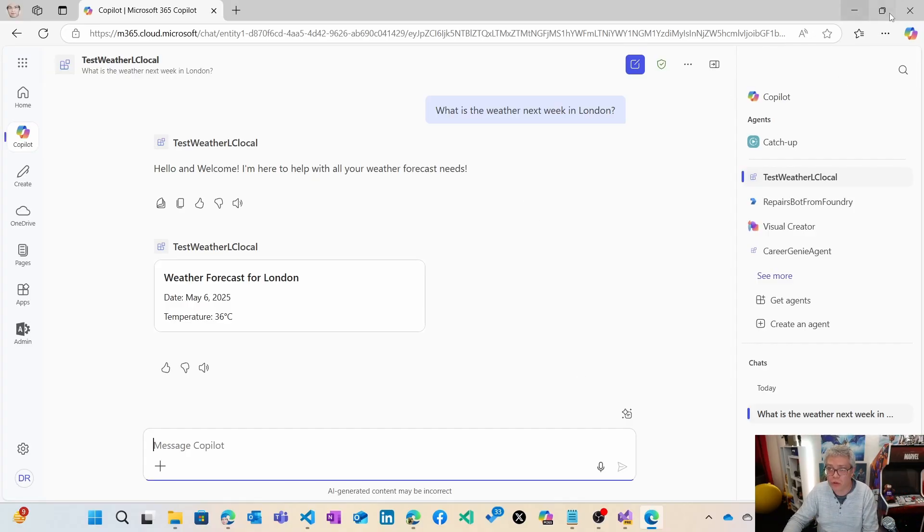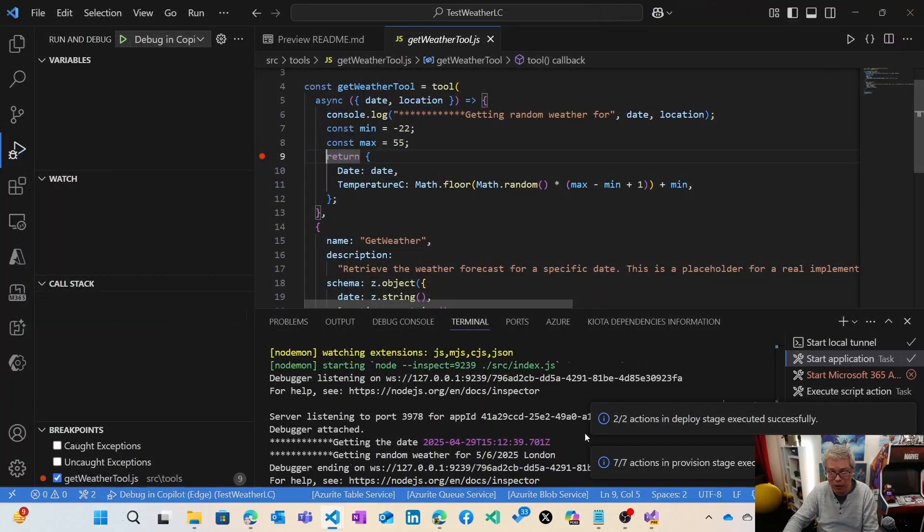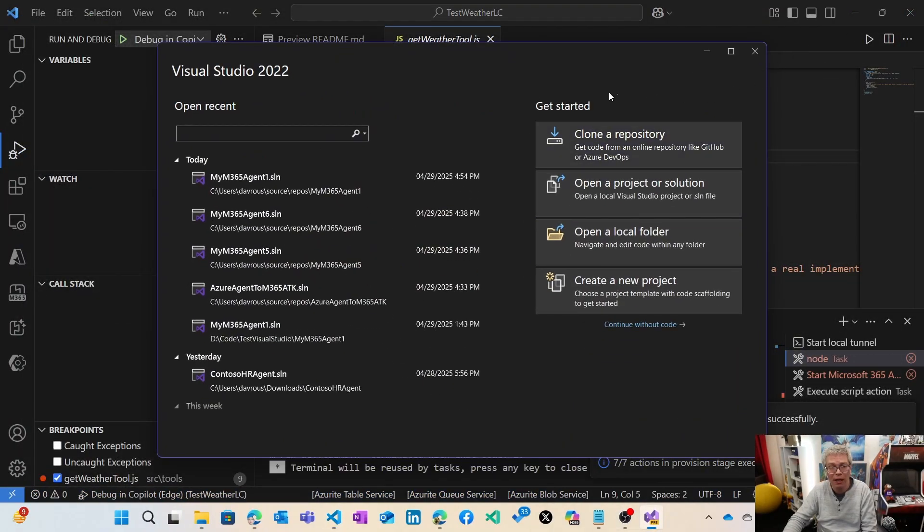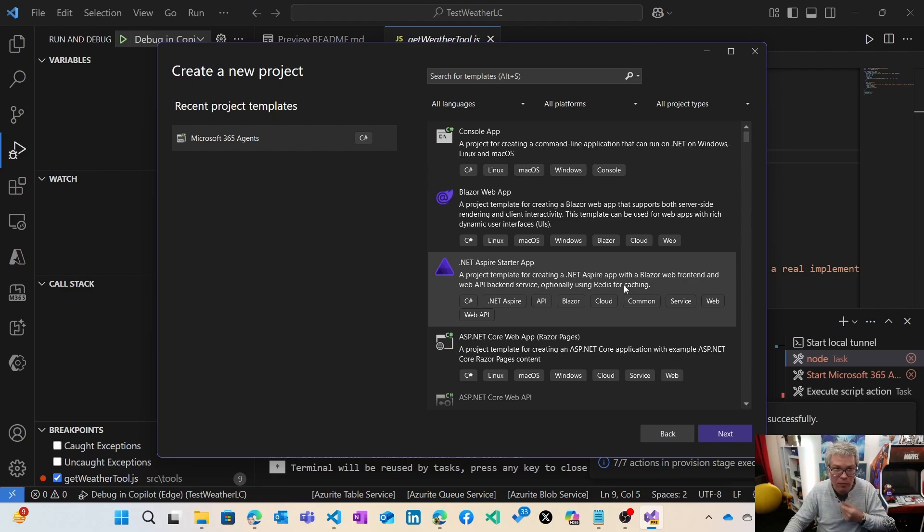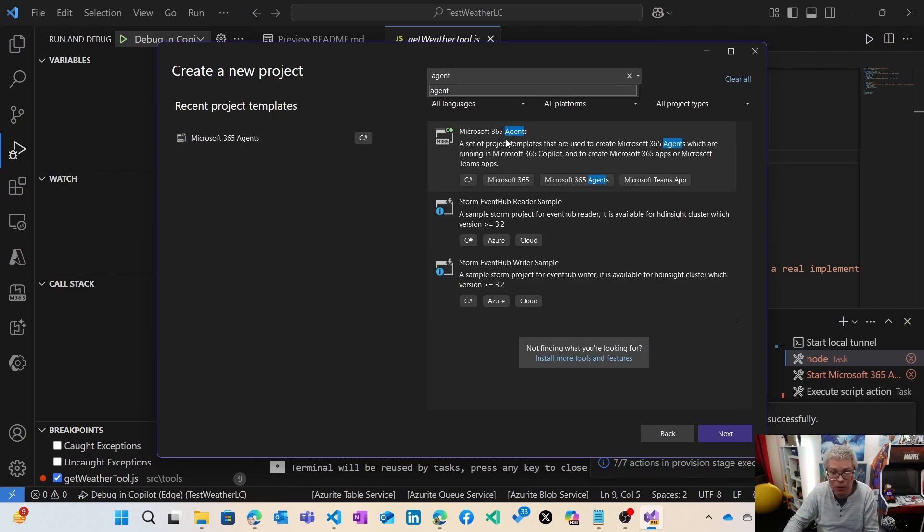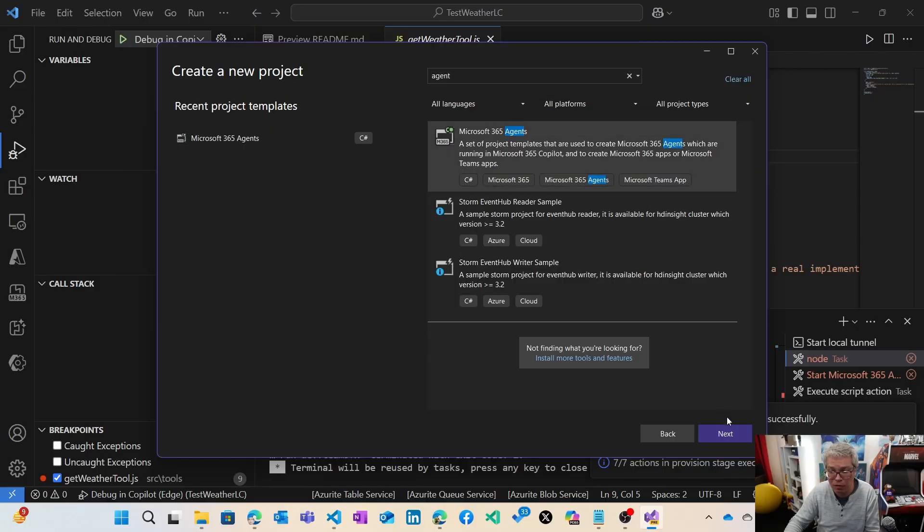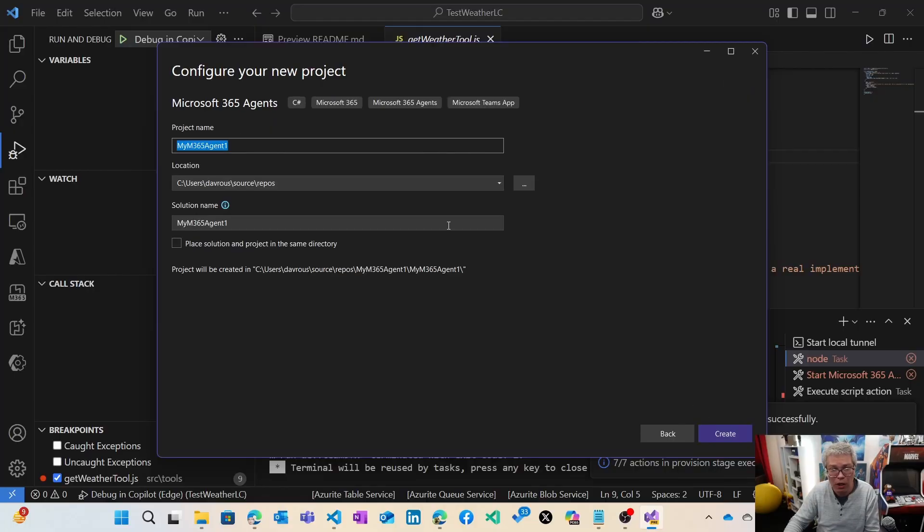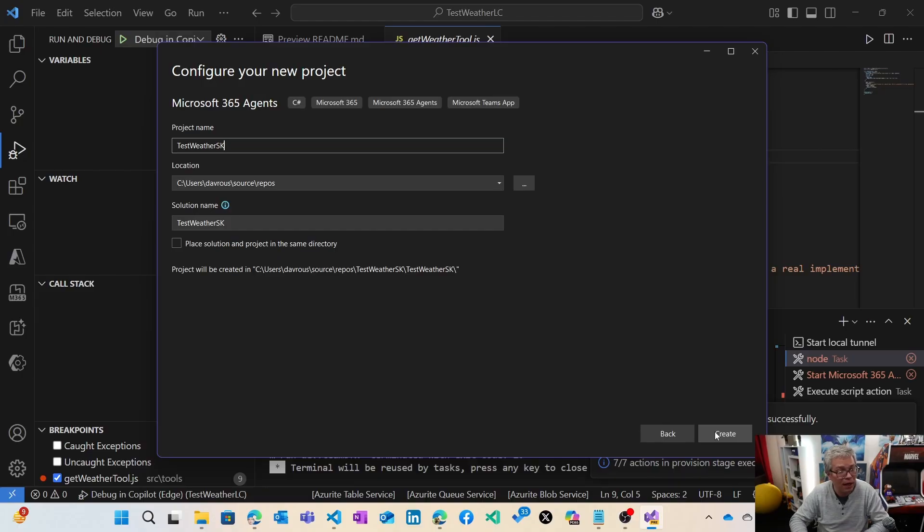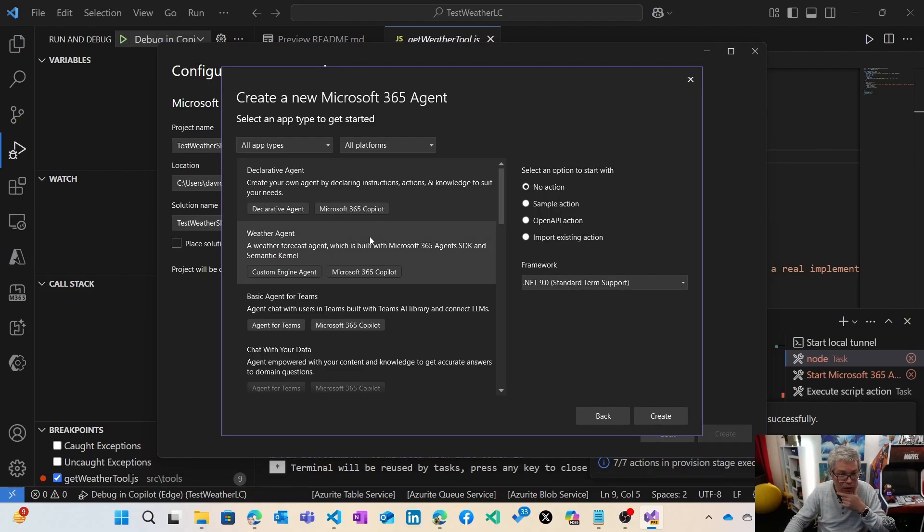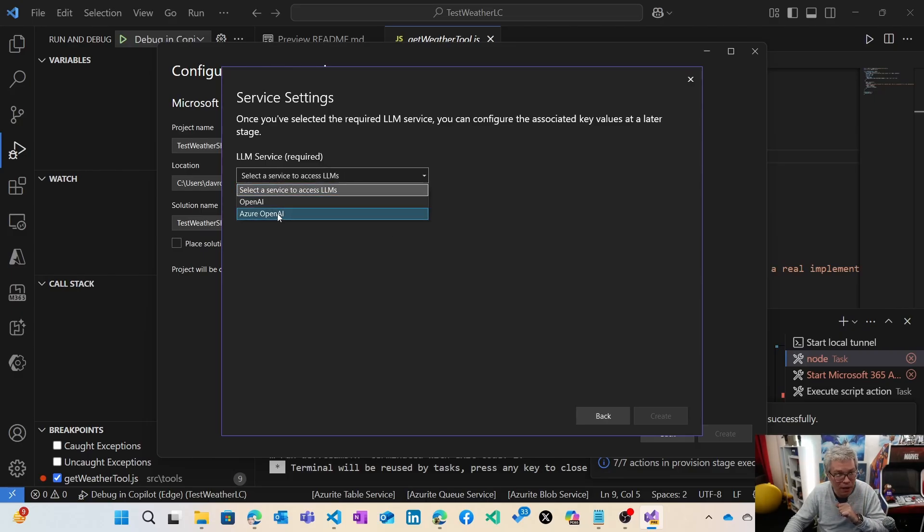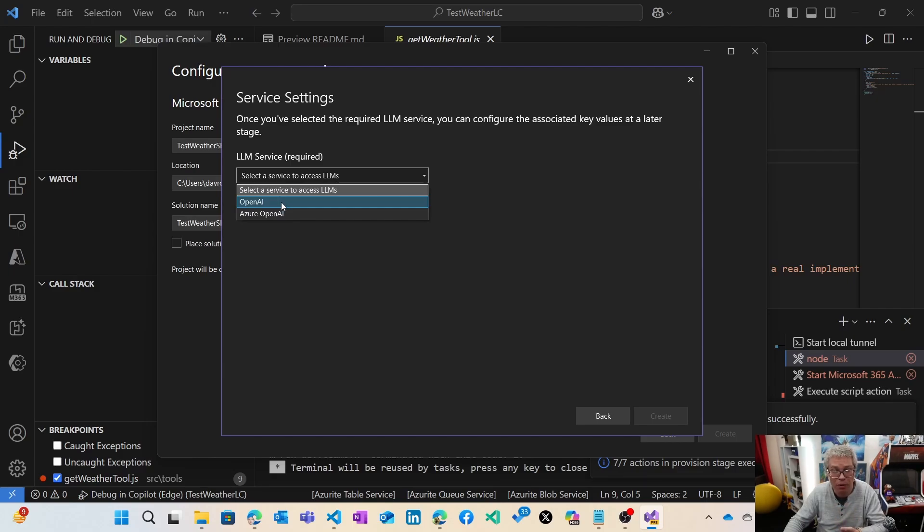Now let's switch to another experience inside Visual Studio this time. I can create a new project. If you look for agent there with the keyword, you have the new Microsoft 365 agent being available. I'm going to click next, give it a name, test weather semantic kernel this time. Next, I'm going to take the weather agent. You need to select a specific LLM. You're not forced by the way to use OpenAI or Azure OpenAI, you can use your own model.